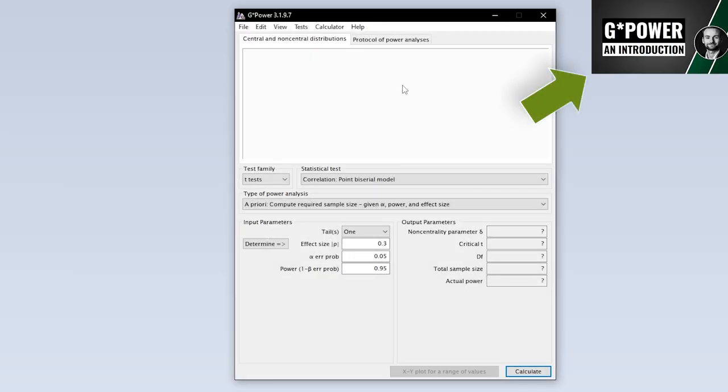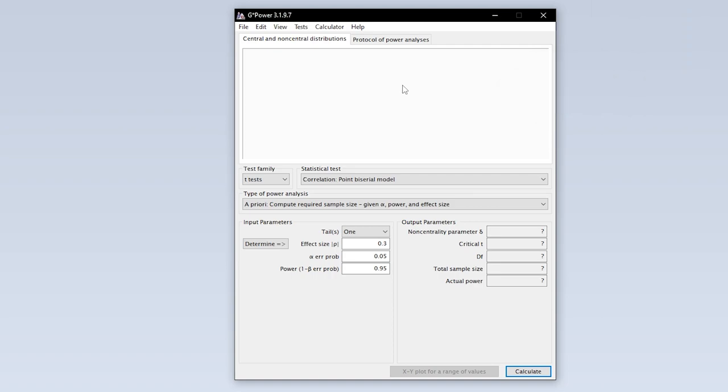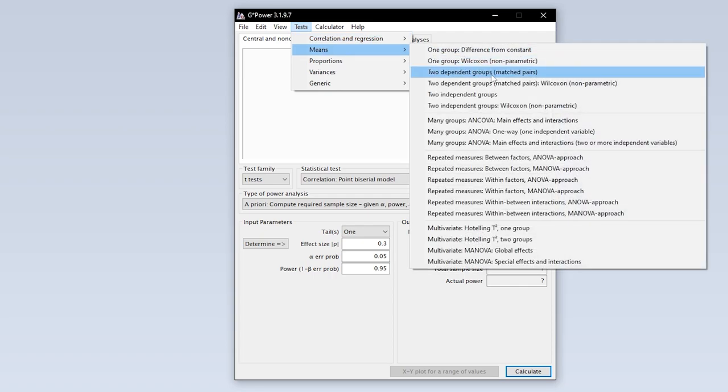When we start gPOWER we get this overview by default. We now need to select the paired sample t-test first. This can be done via tests, means, two dependent groups, matched pairs.